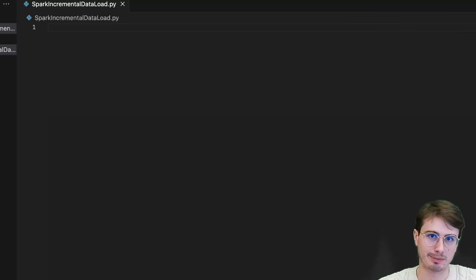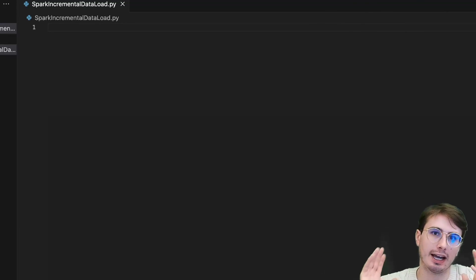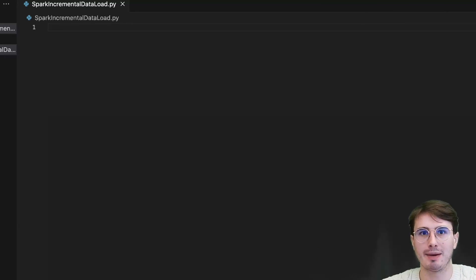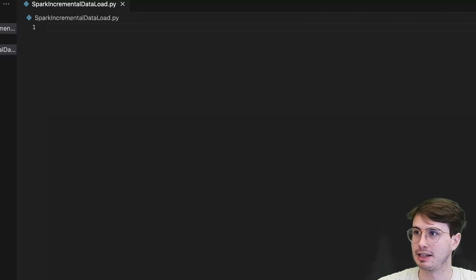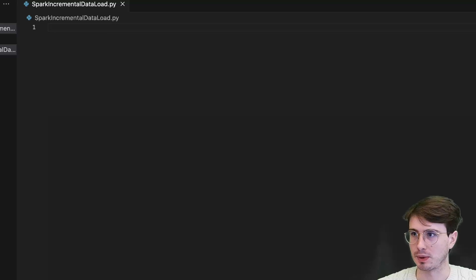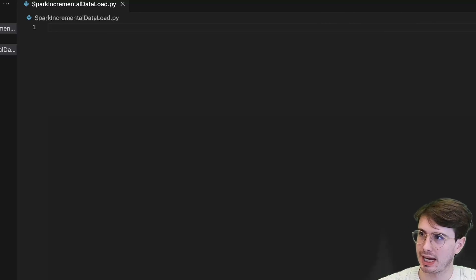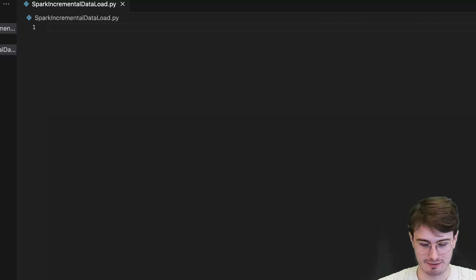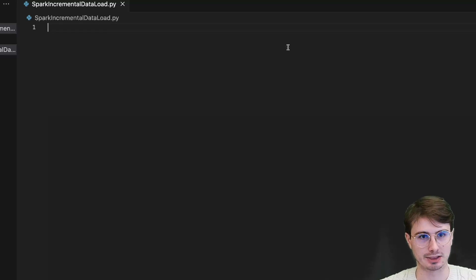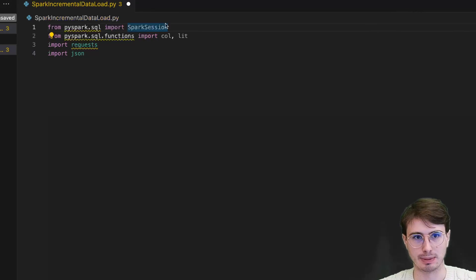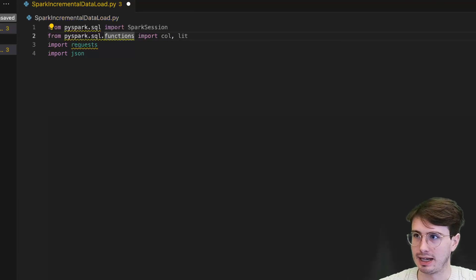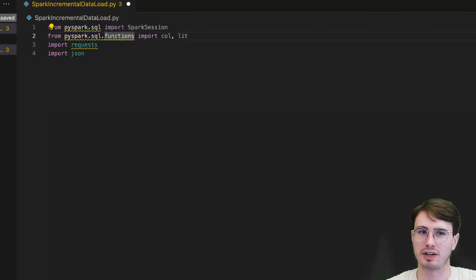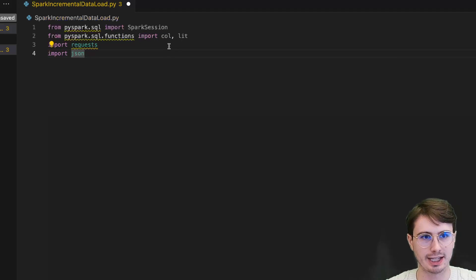If you don't already have Spark and PySpark installed for a local Spark development environment, go check out my previous video on that. Getting started, the first thing we're going to do as we do in almost every single one of our videos is start with some package imports. We're going to need the PySpark SQL Spark session, we're going to need the PySpark SQL functions, import column, and lit. These are just functions that are going to allow us to interact with that data.